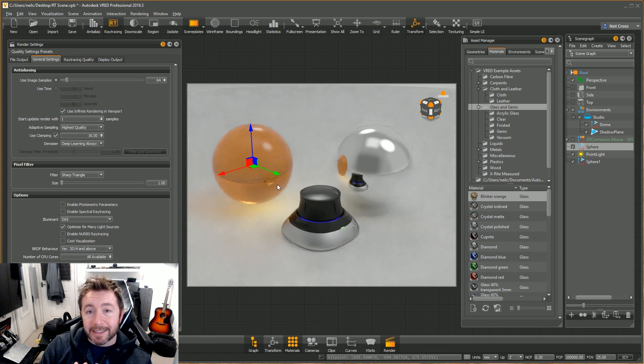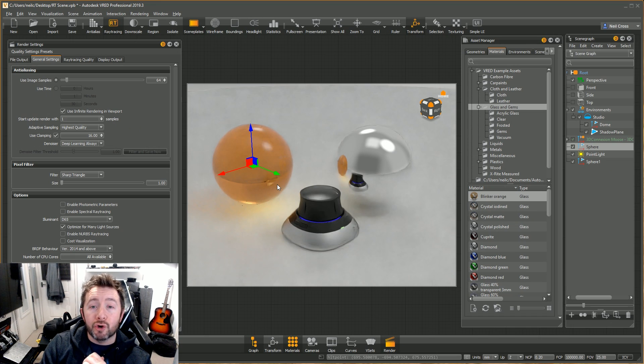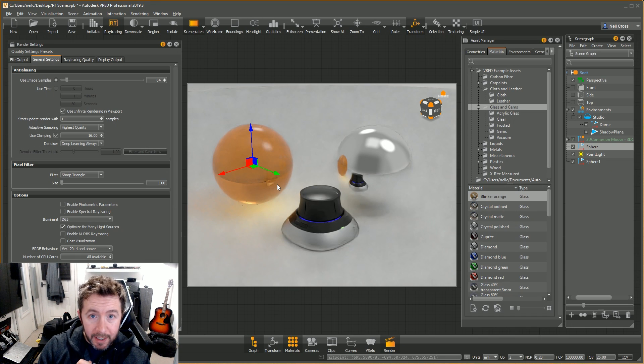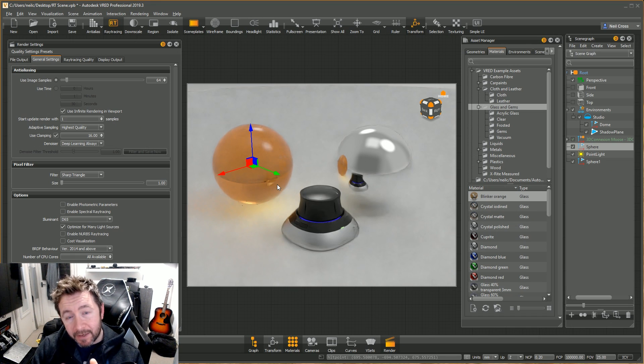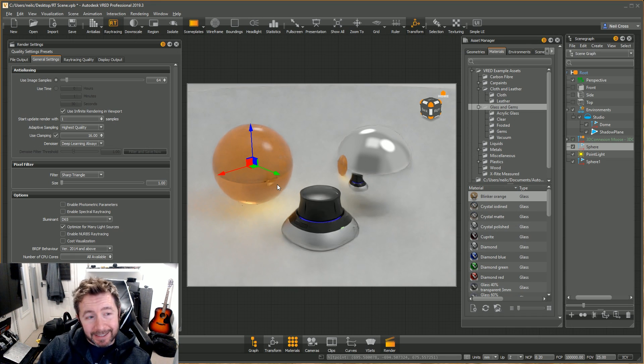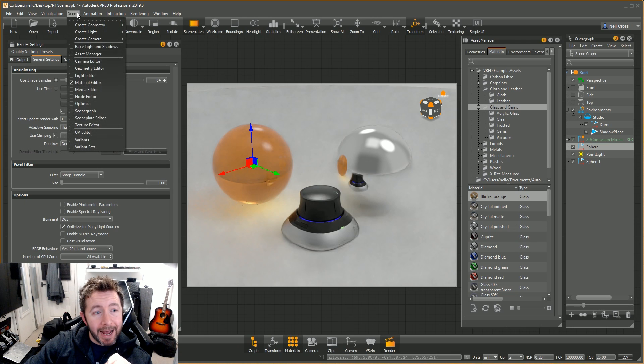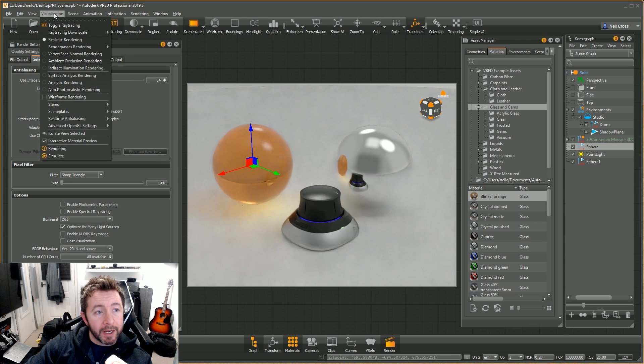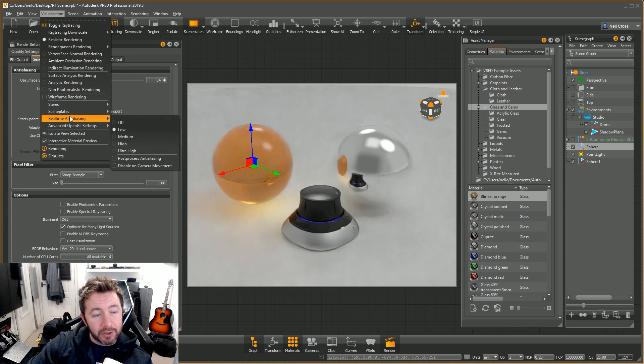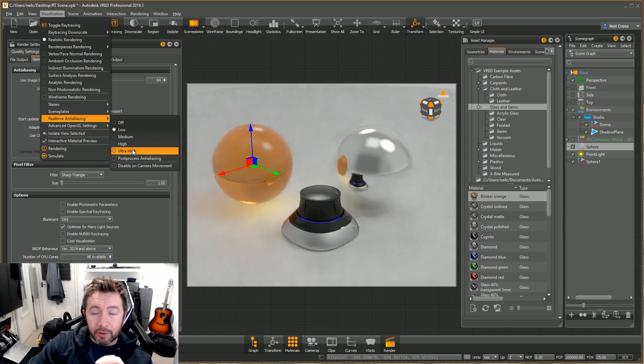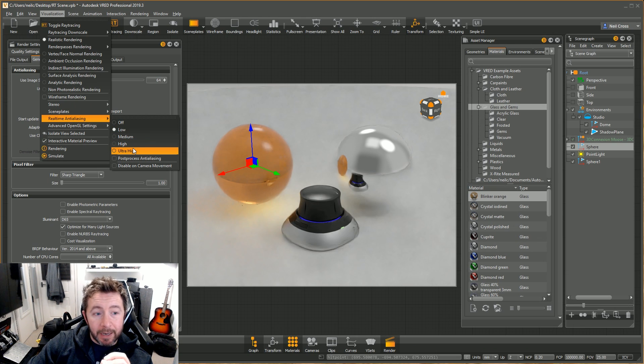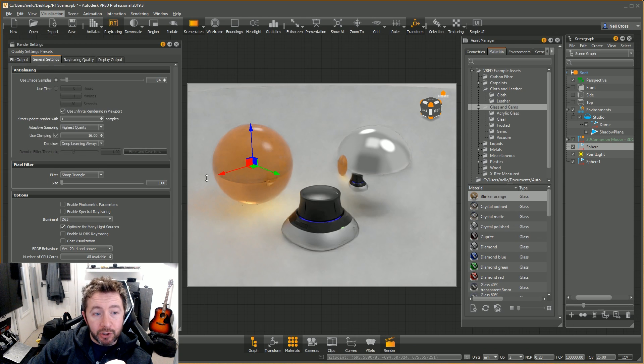The deep learning algorithms have a number of different settings: low, medium, high, and ultra high. You can get those via the Visualization dropdown and Real-Time Anti-Aliasing. If you go up to ultra high, you get what is essentially a production quality visual instantaneously.